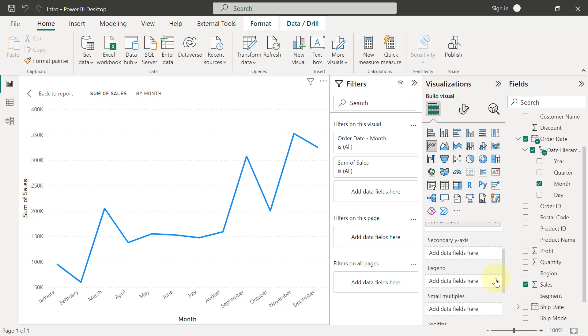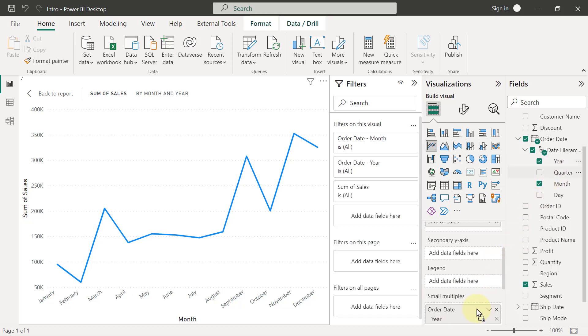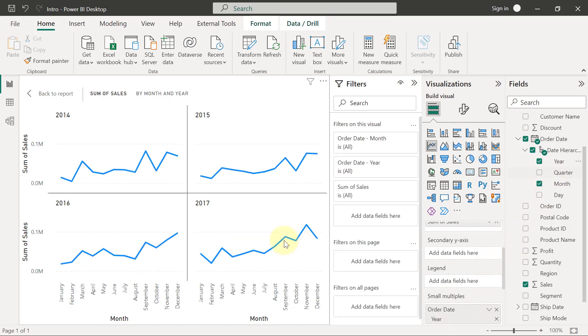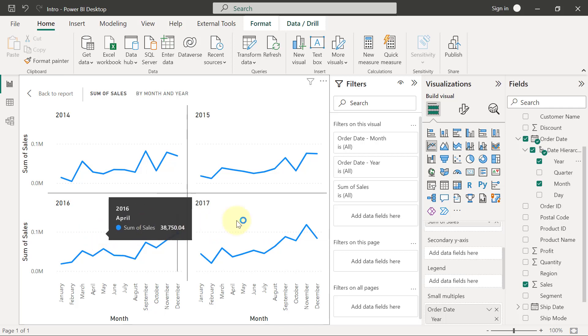Instead of combining all the line charts together in a single form, I basically want separate line charts for each of the years. That is small multiples. And that's when I'm going to have to bring in my year and drop it under small multiples. Then you will see that I have four different line charts displaying the trends for the four different years in the data.